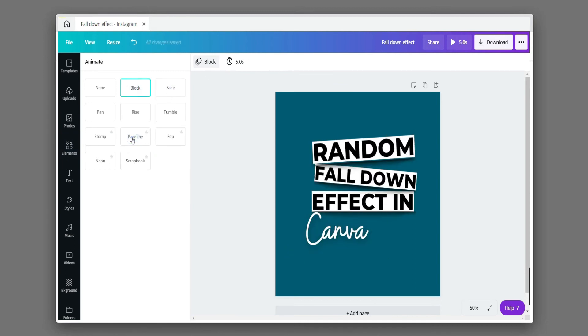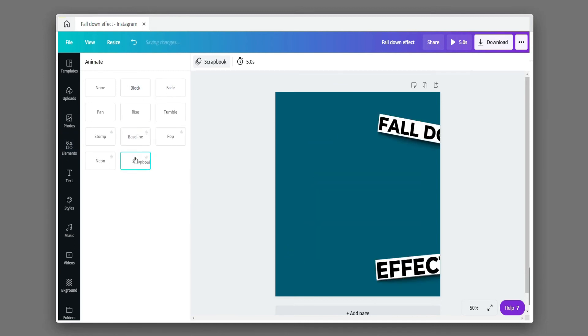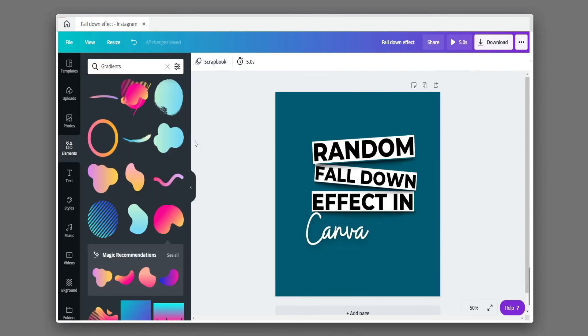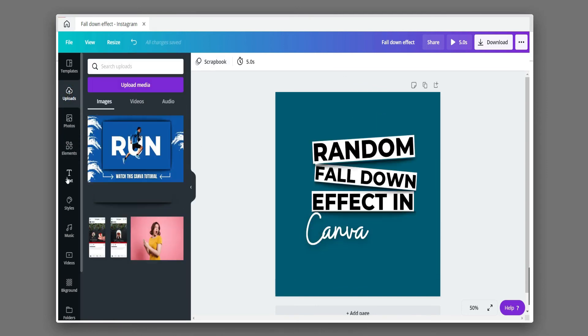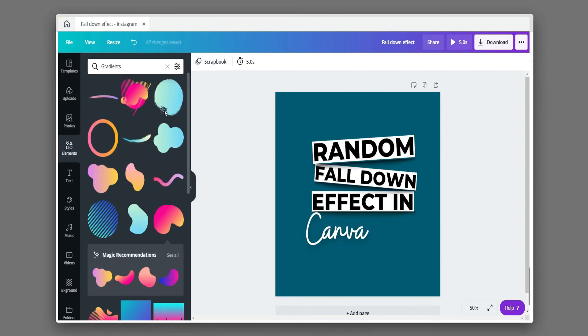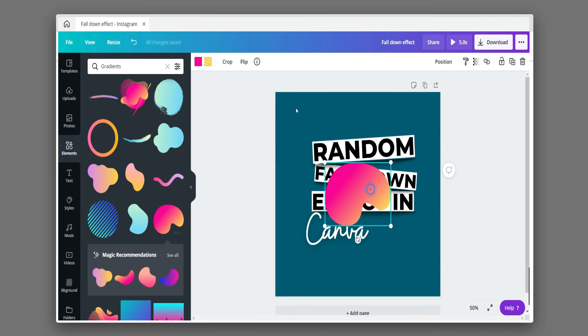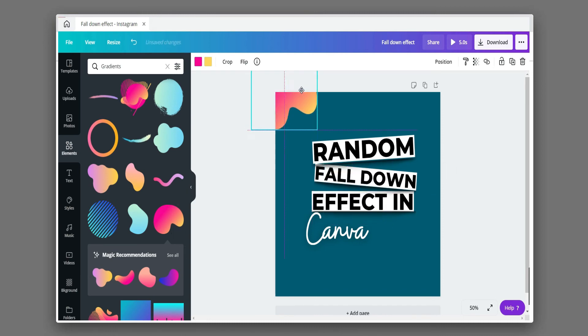Choose the animation effect to animate the elements and text. Now, animate this with the help of elements and stickers.